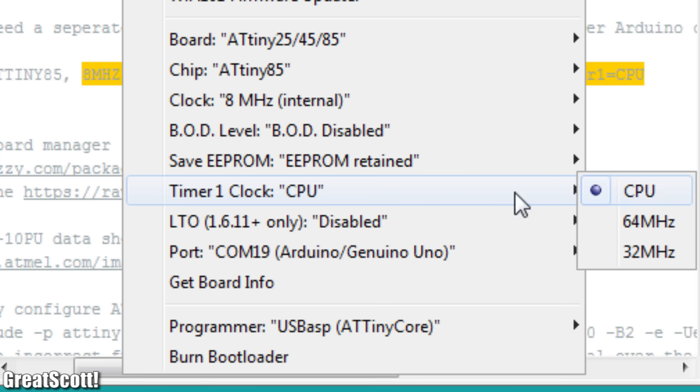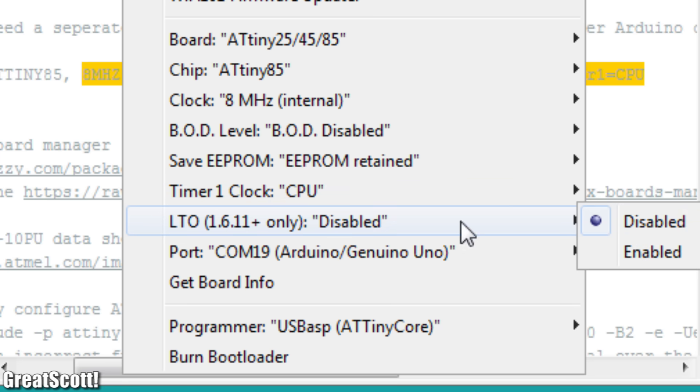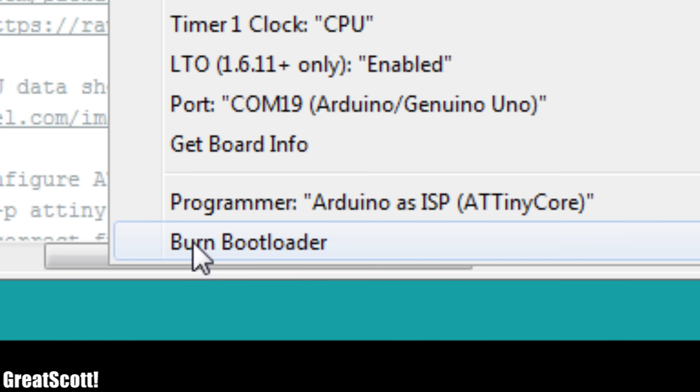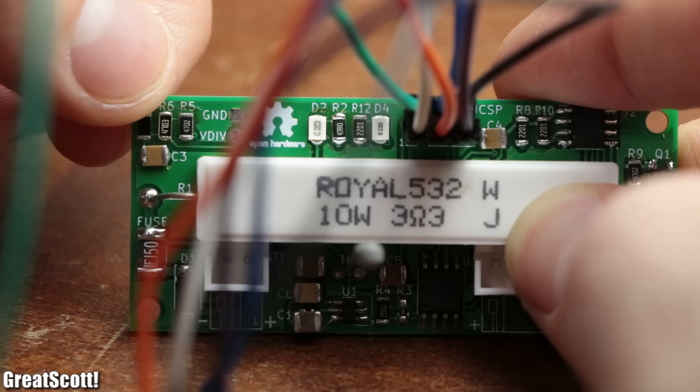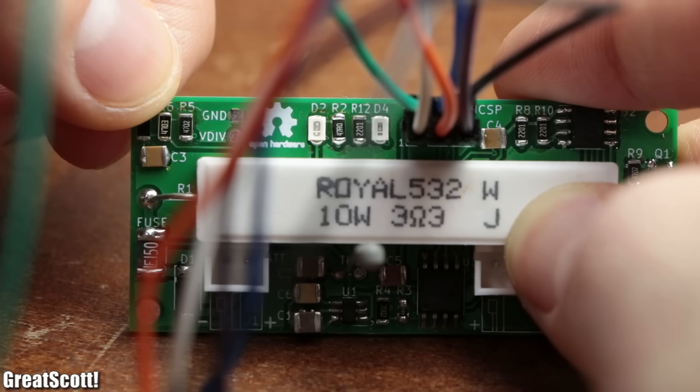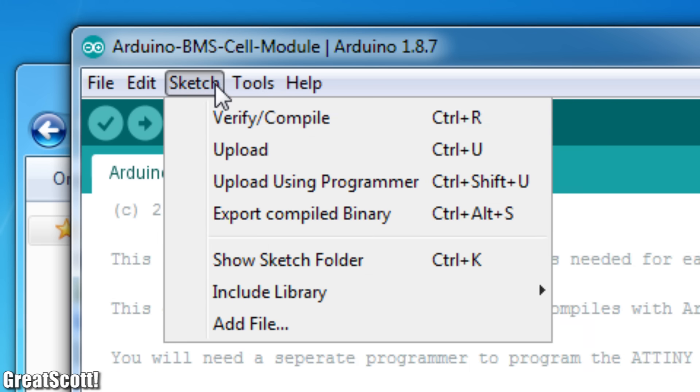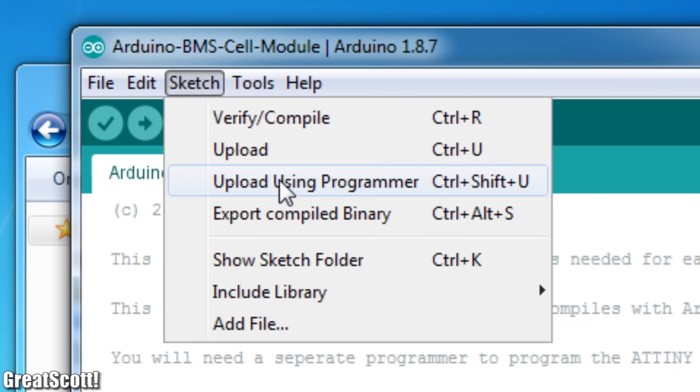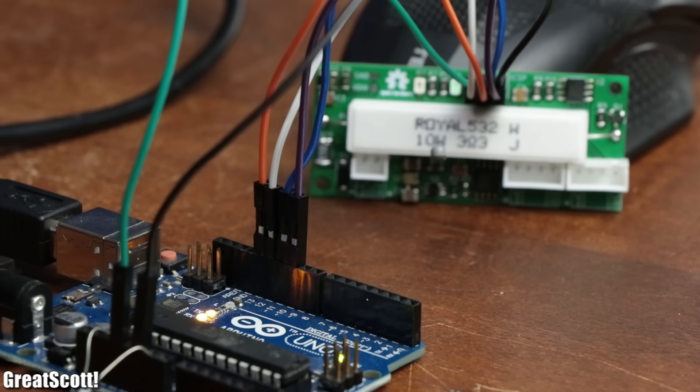Setting the correct board properties, burning the bootloader which only sets the correct fuses of the ATtiny, and finally uploaded the code through the programmer, which worked like a charm.